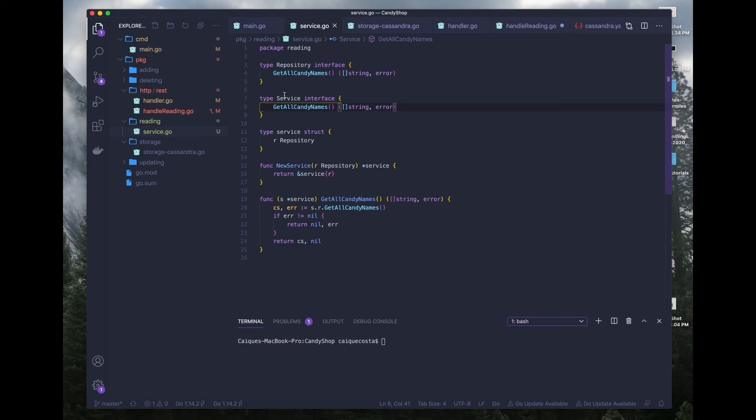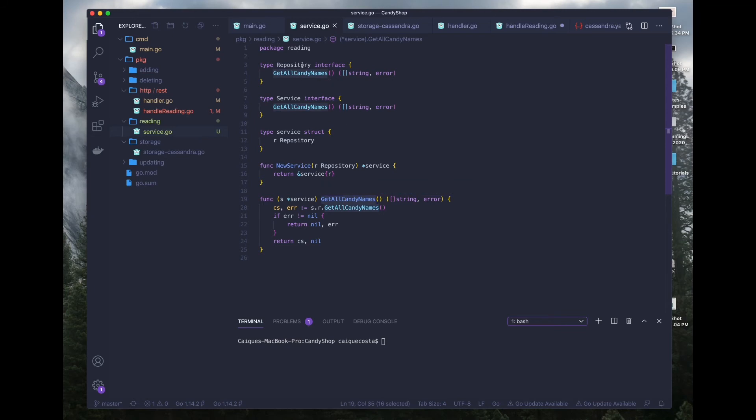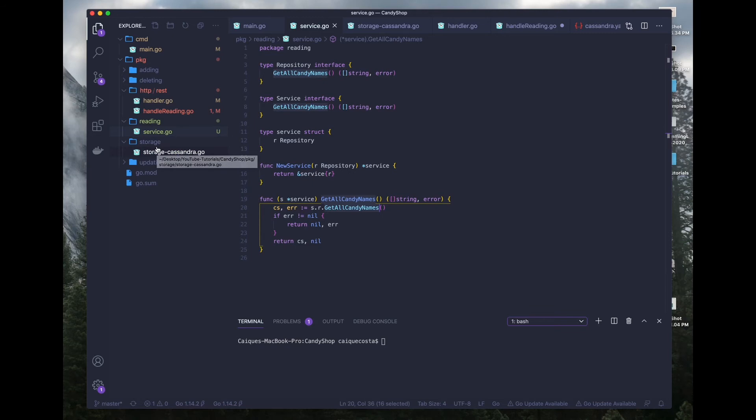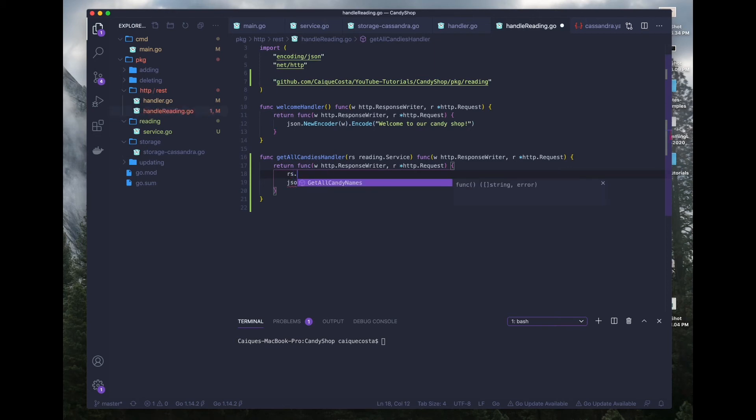Now, whenever we reference this service interface, we have access to the same exact function. So this signature is tied to this function and this signature is tied to this function, which is inside of this package. Cool. So now if we go back to our handler, we should be able to access our function and there we go.